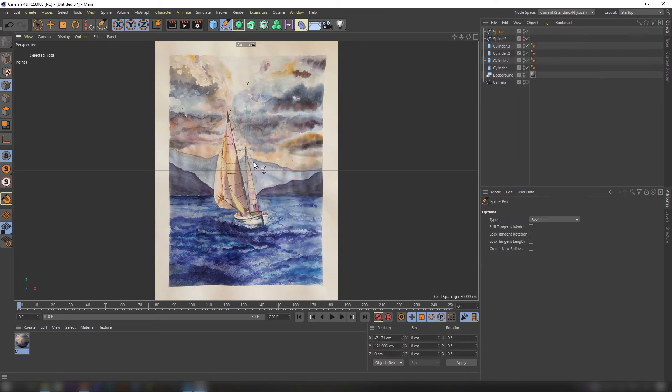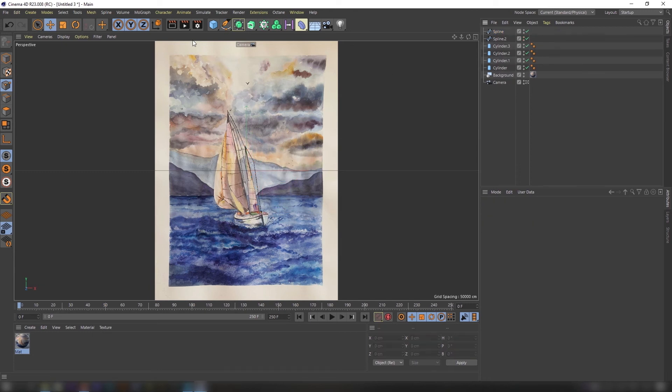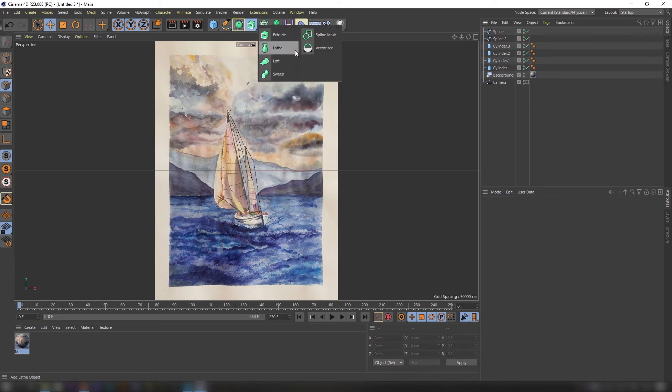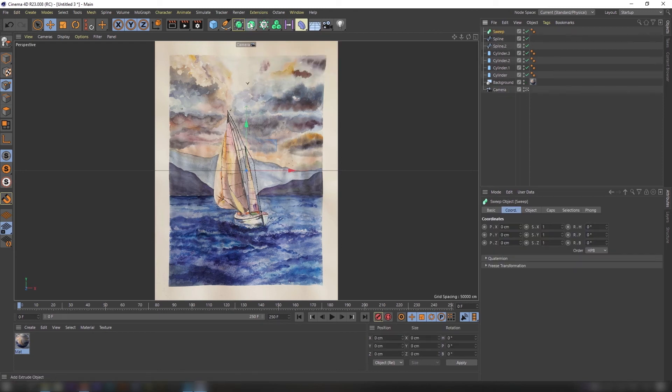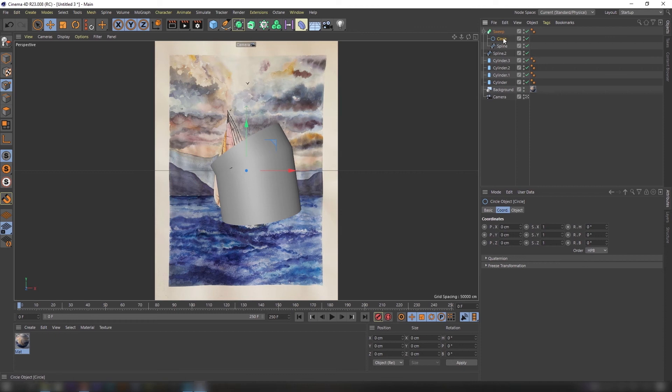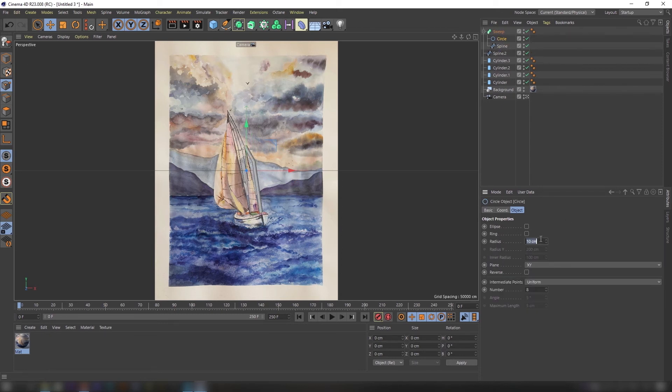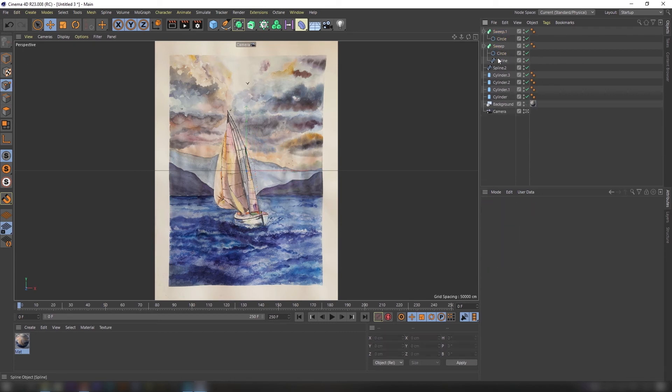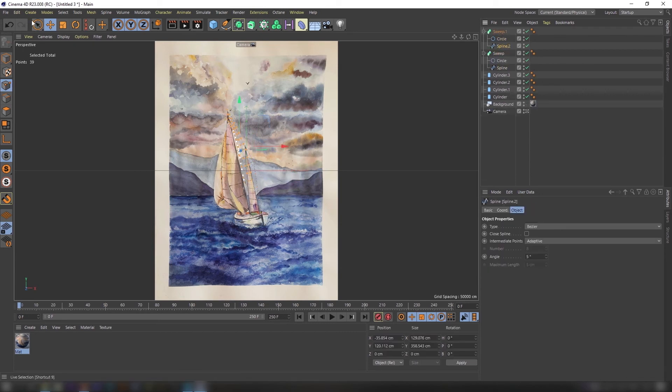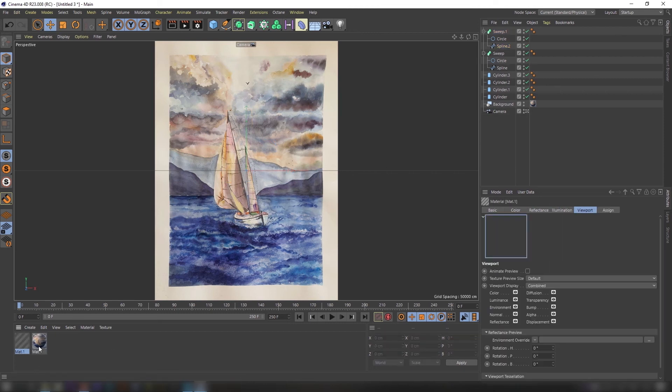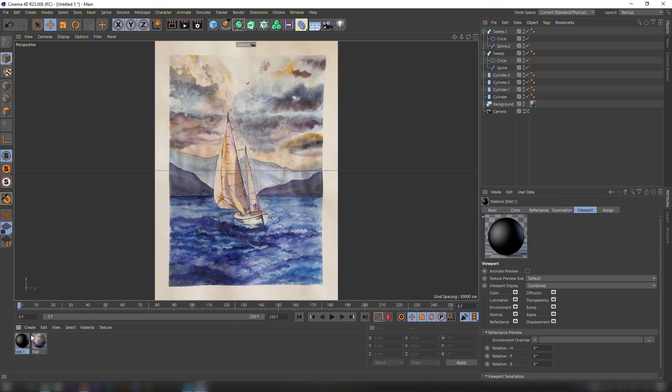Subdivide splines to create more points. Let's make a sweep out of our splines. Create a standard black material and apply it to our objects.